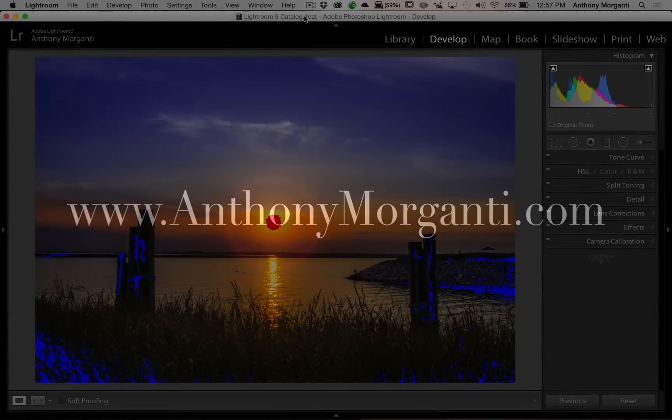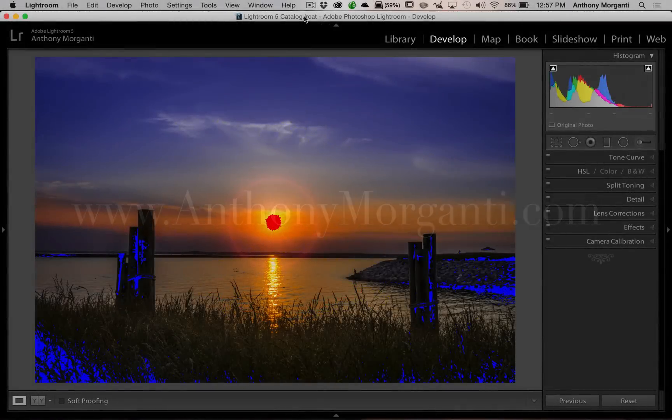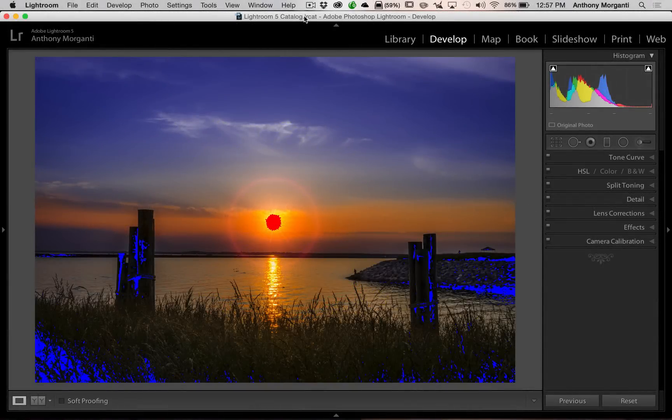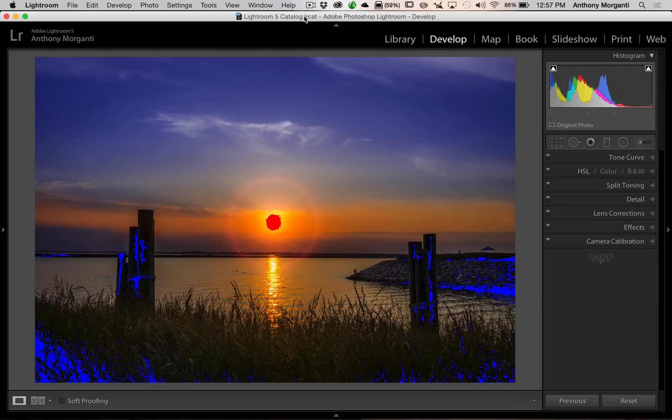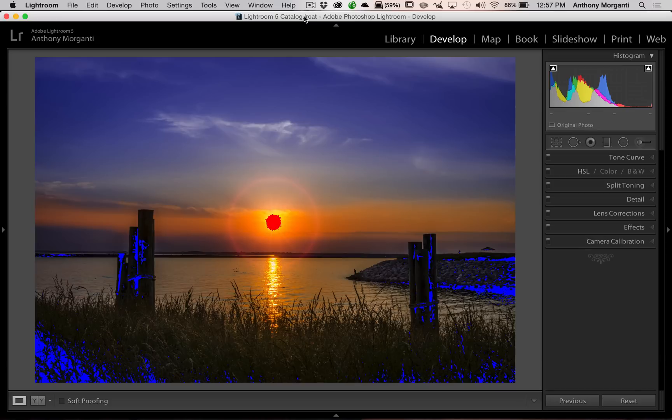Hey guys, this is Anthony Morganti from anthonymorganti.com. In this video, I want to answer the two most common questions I receive about Lightroom. I covered both of these issues in my previous video series, both the Lightroom 5 video series and the Lightroom Quick Tips video series, but most people haven't made their way through every single one of those videos. So I wanted to do one quick video where I answer both of these questions.